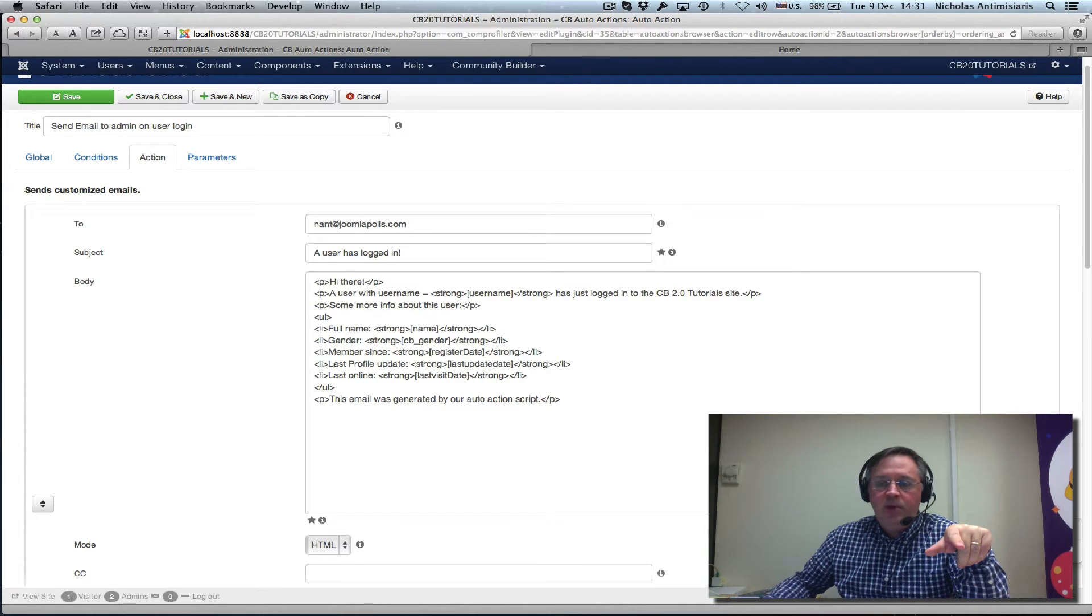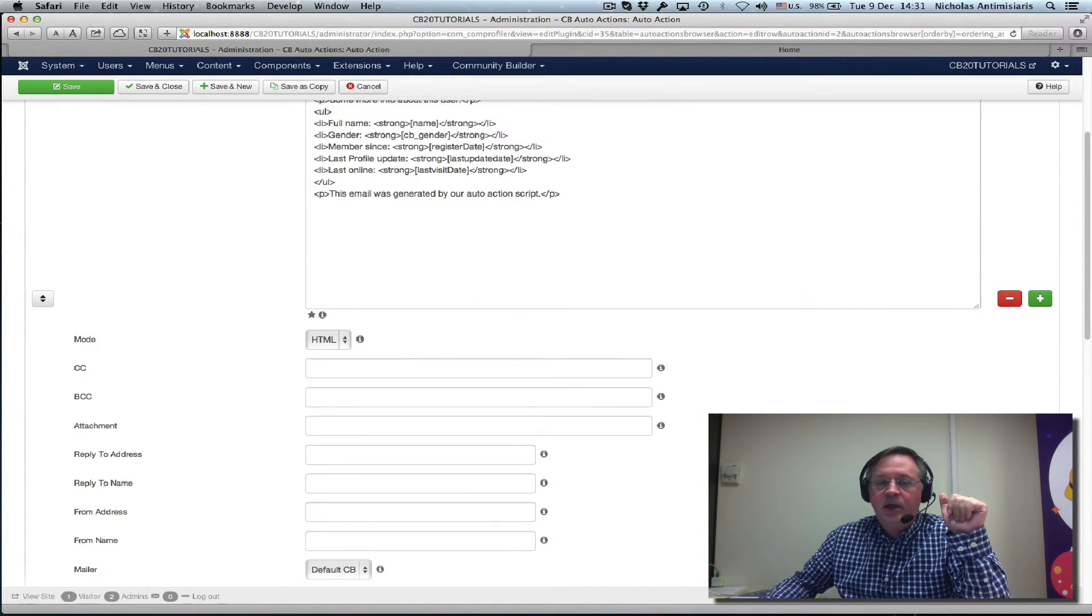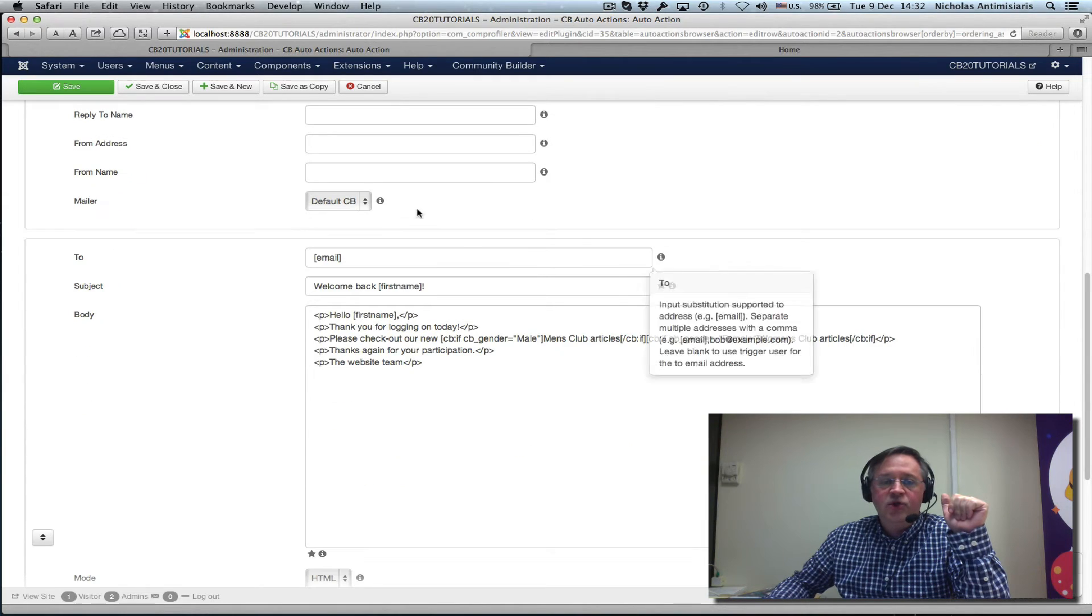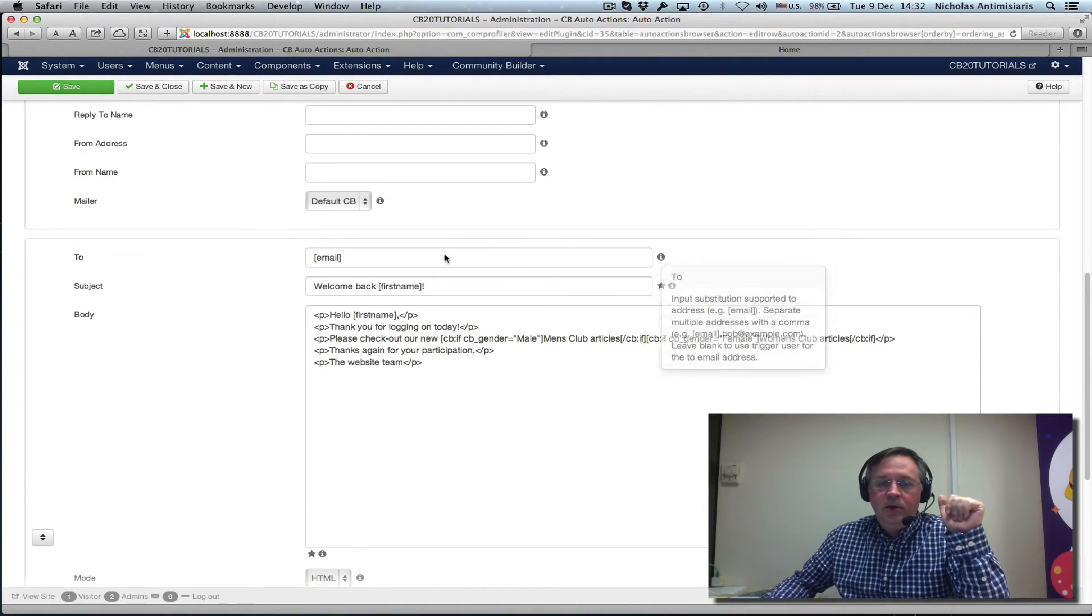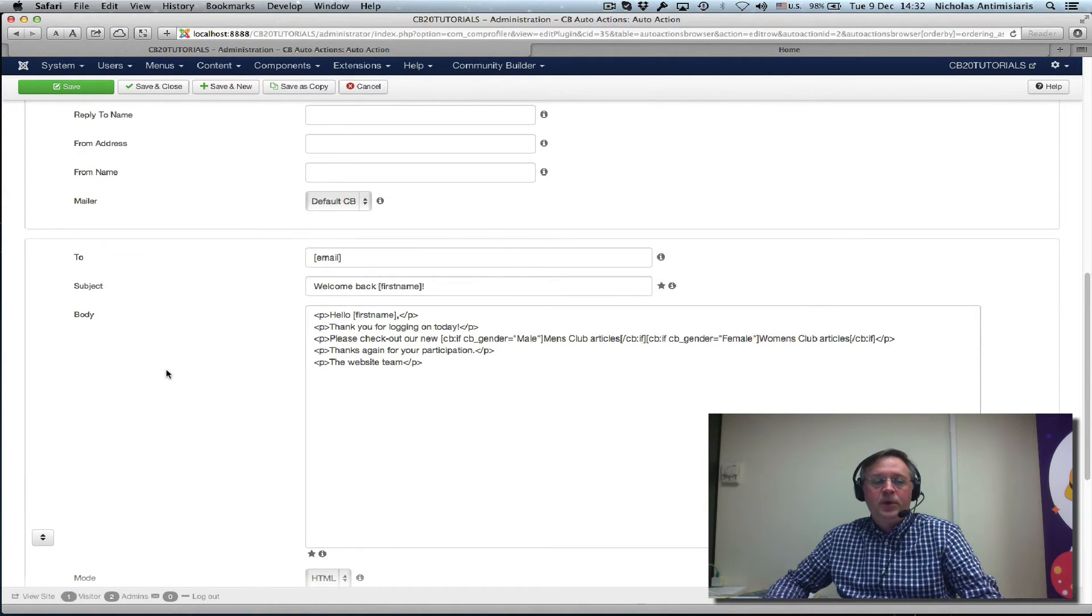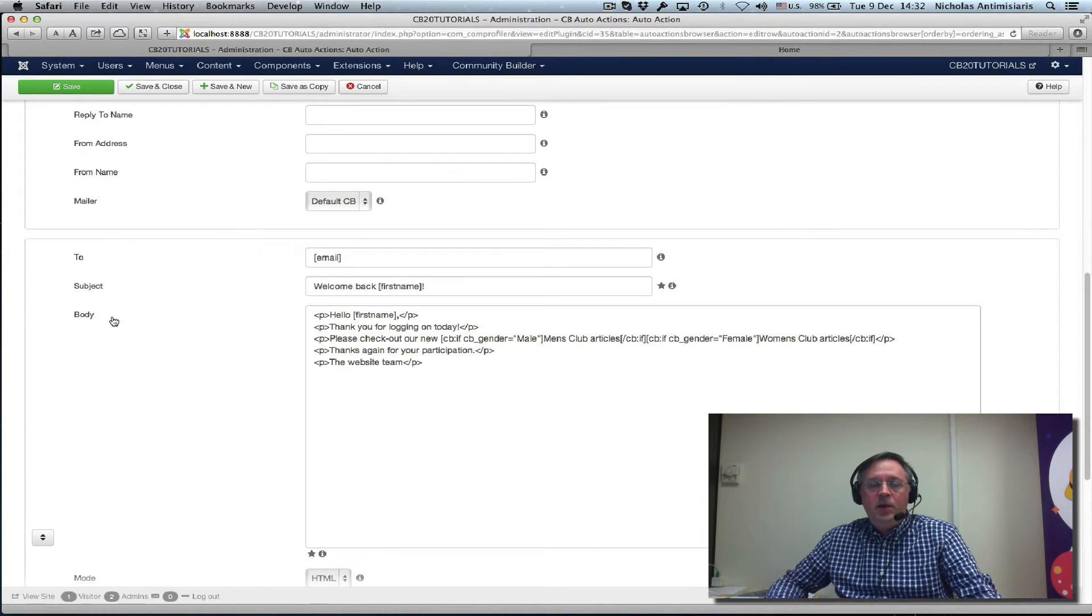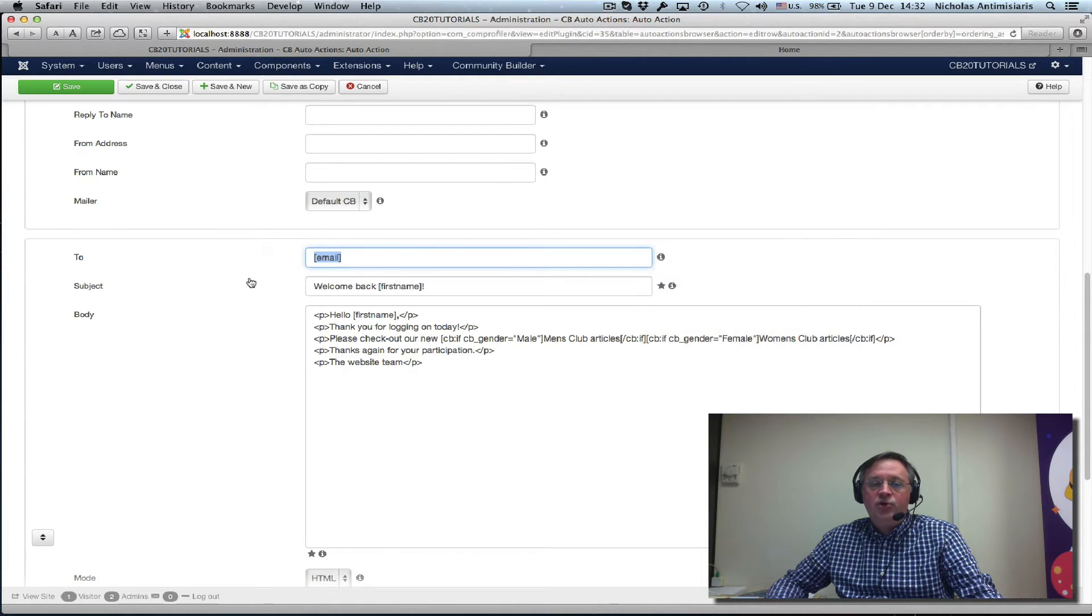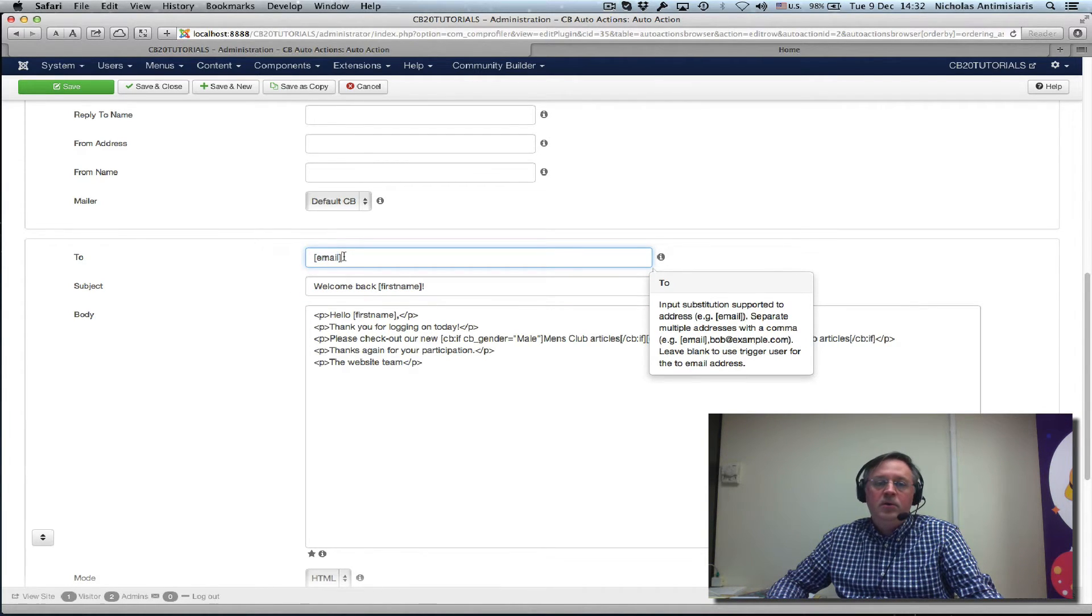The first action was an email. We have plus and minus buttons. So we click the plus button and we can add another email set. This second email is sent to the user that logged in. That's why we're getting this substitution, bracket email close bracket.